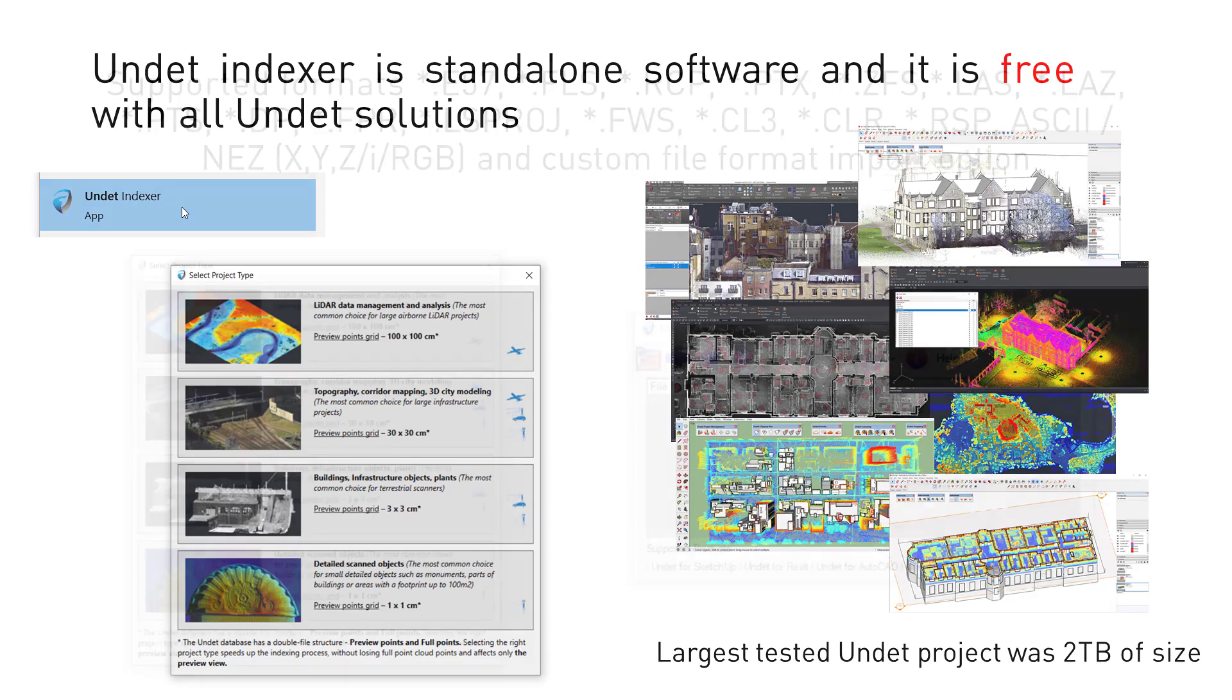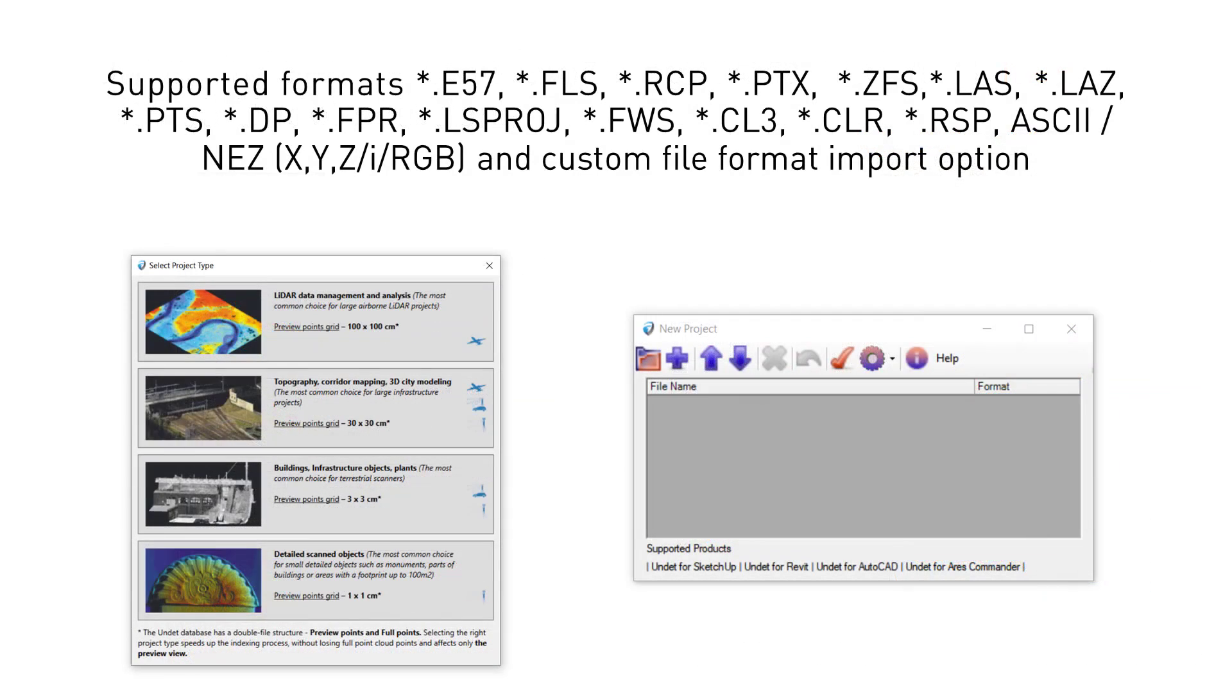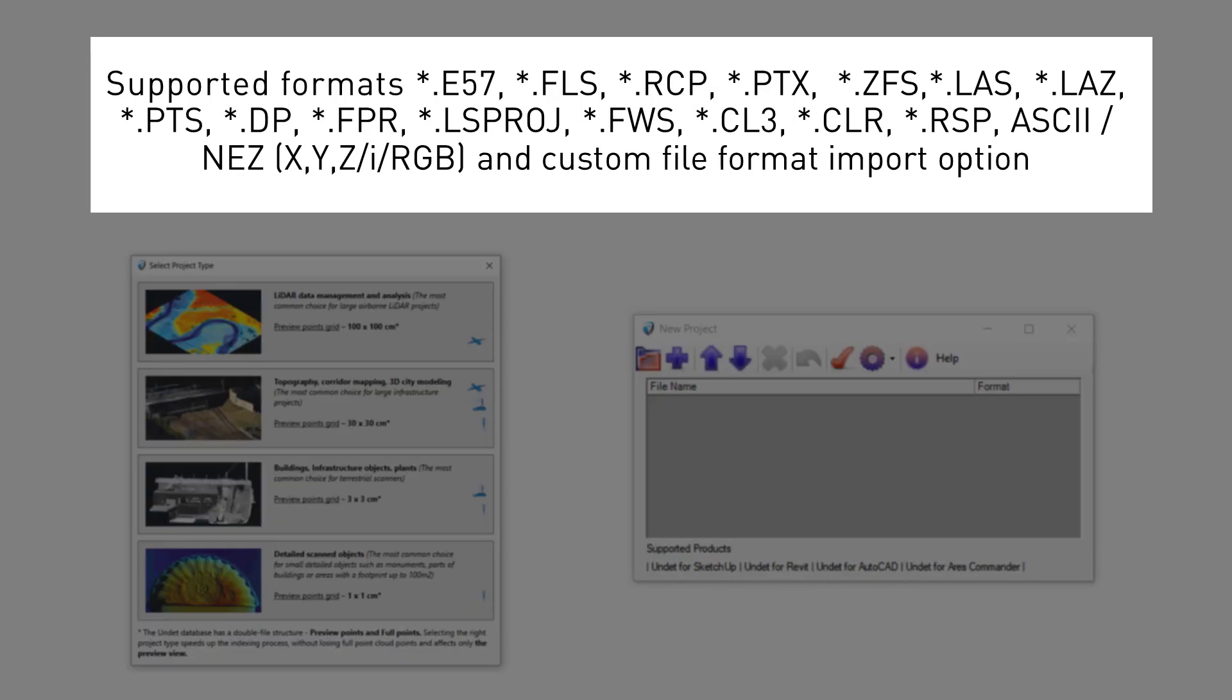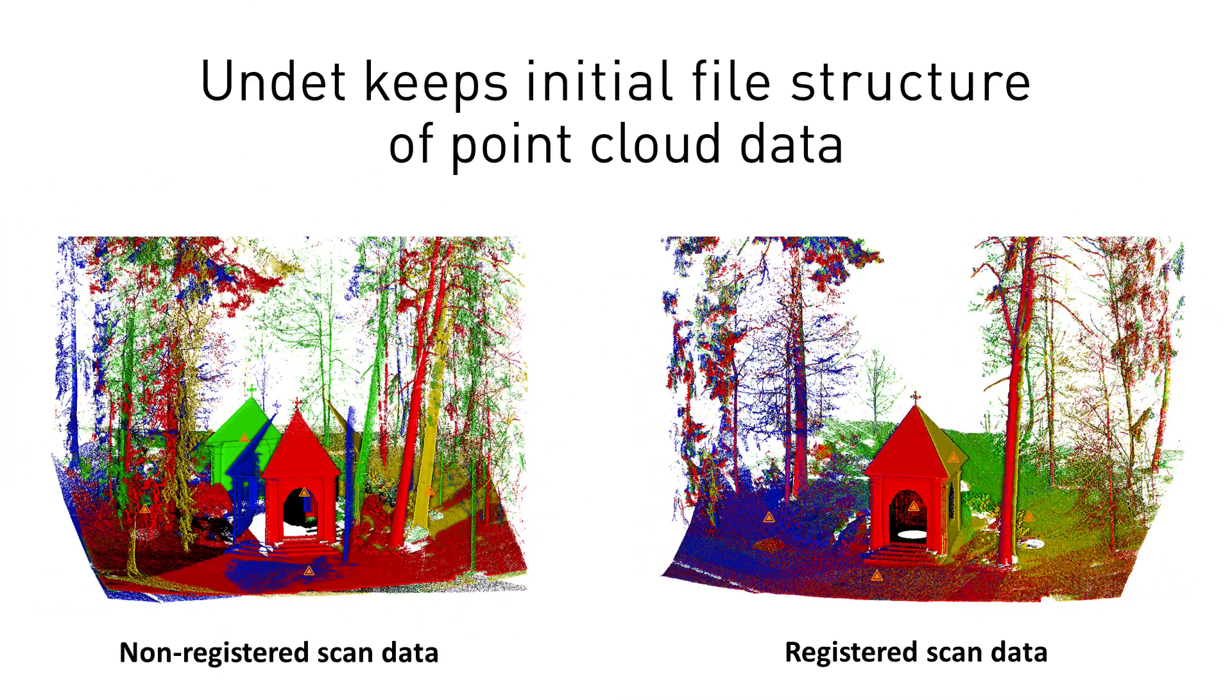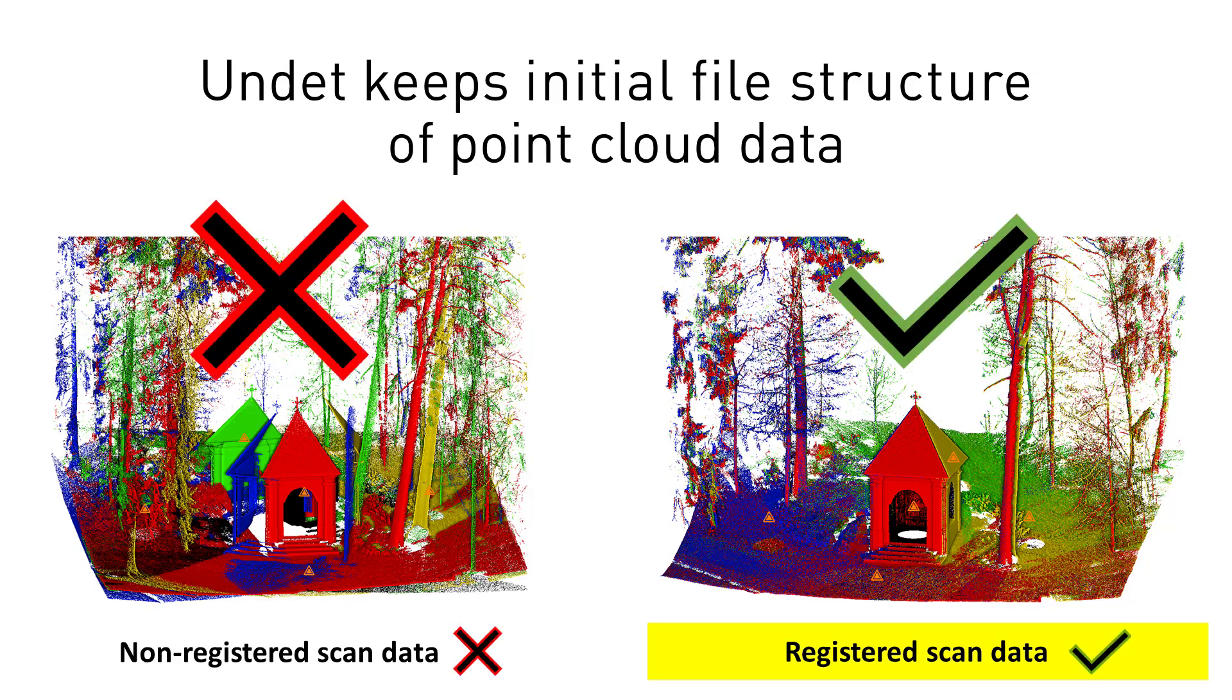You can create Undet point cloud projects from a wide range of file formats: e57, fls, ptx, and others. The most important thing is that your point cloud data should be well registered.